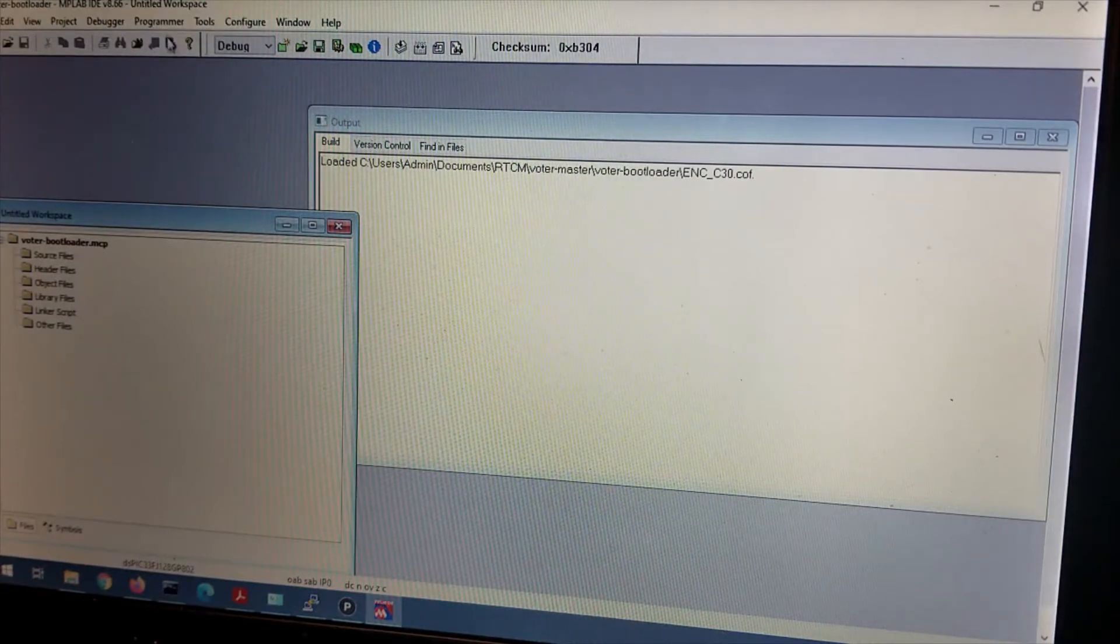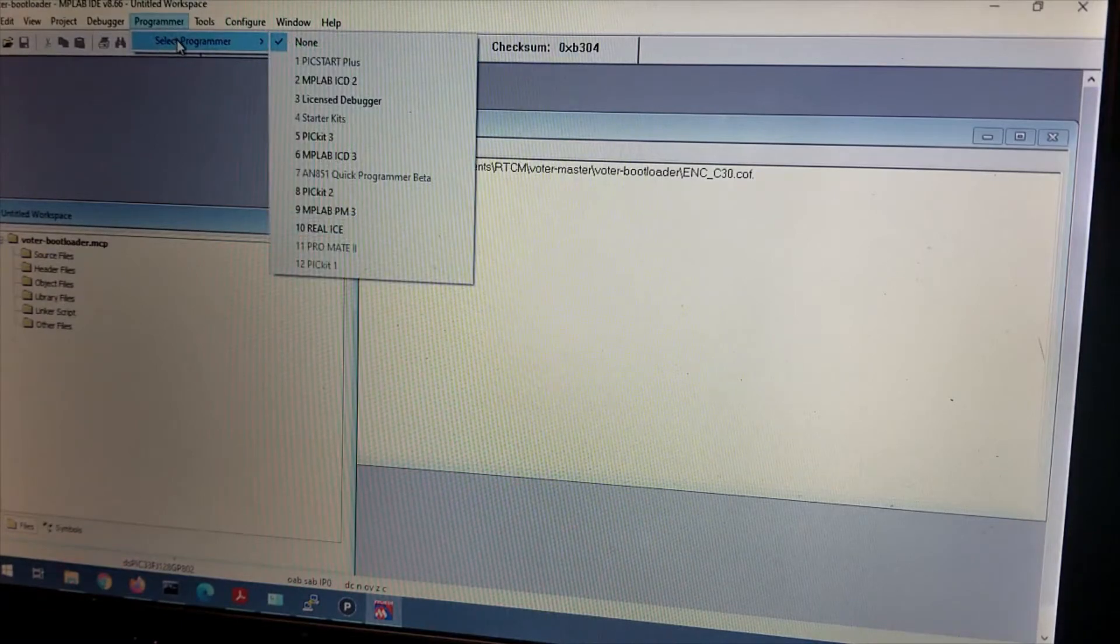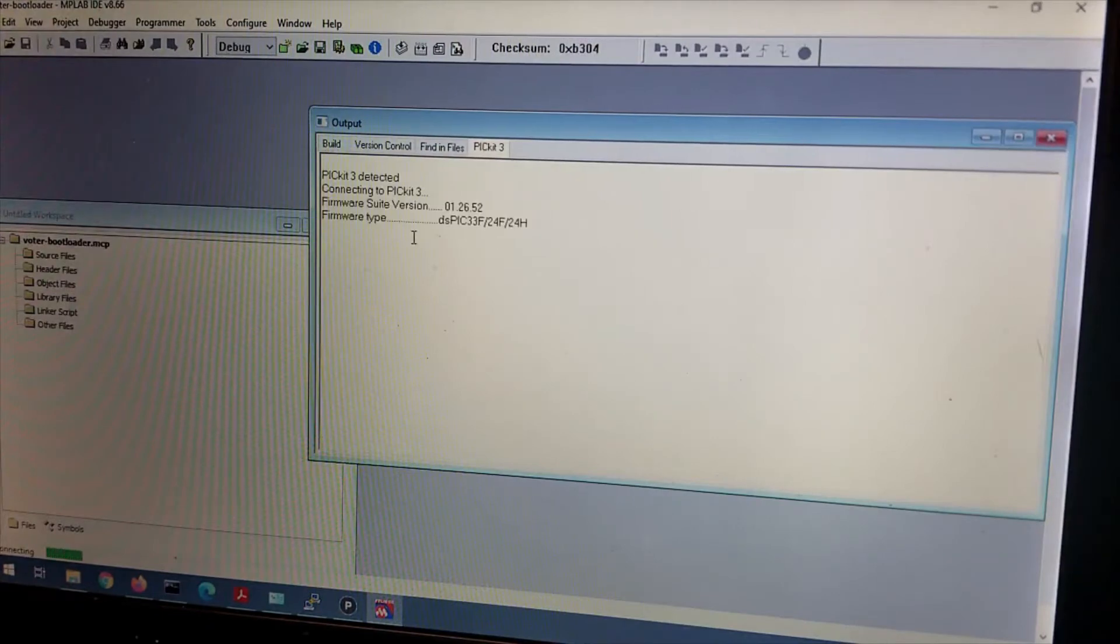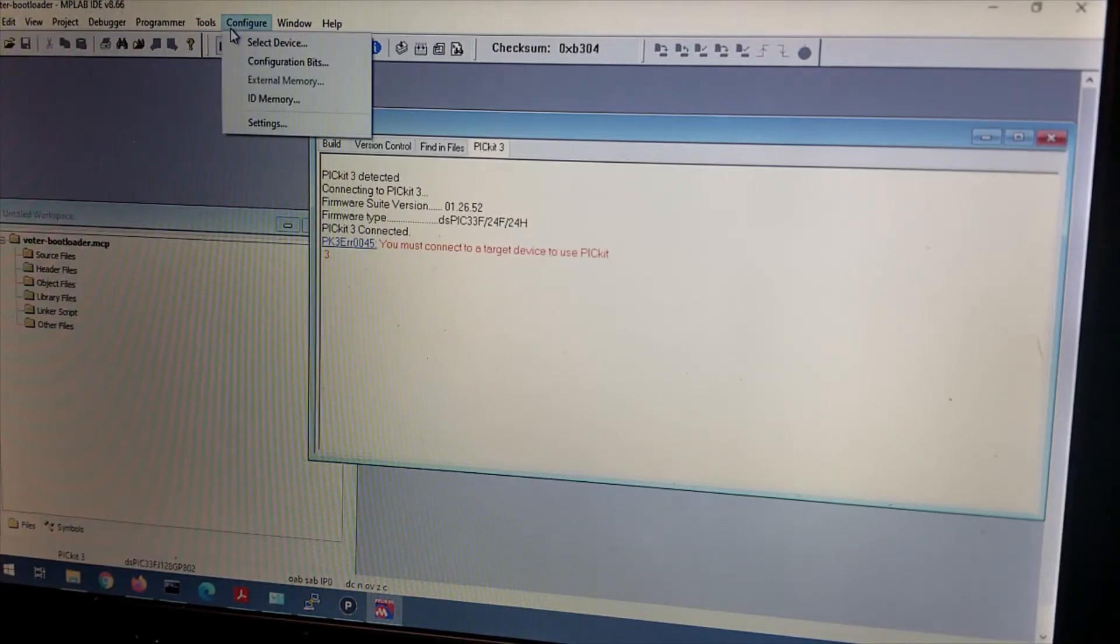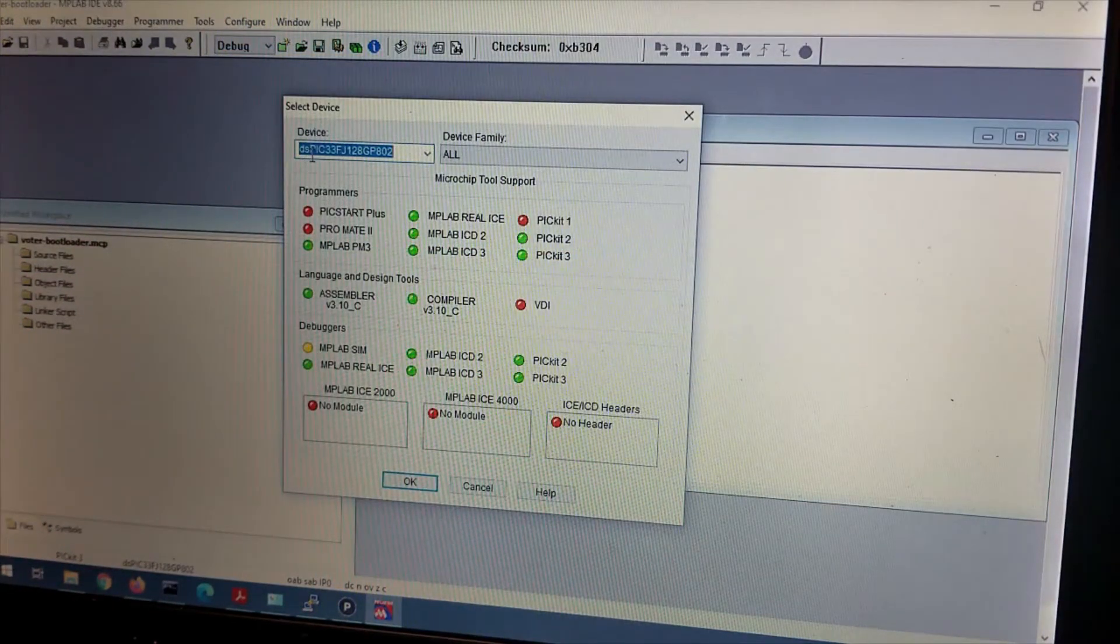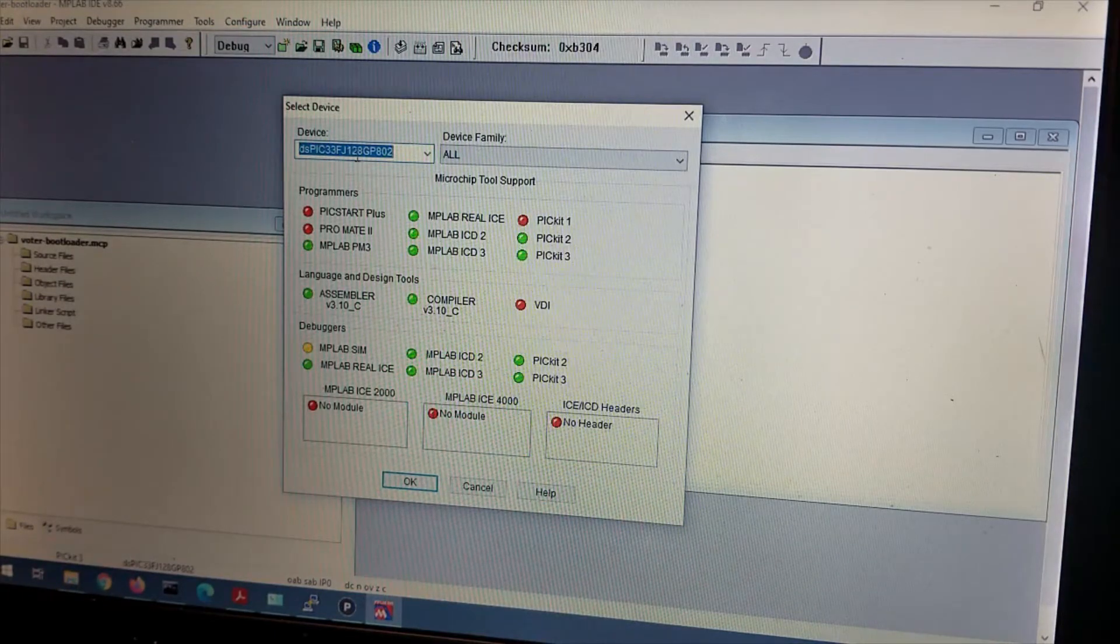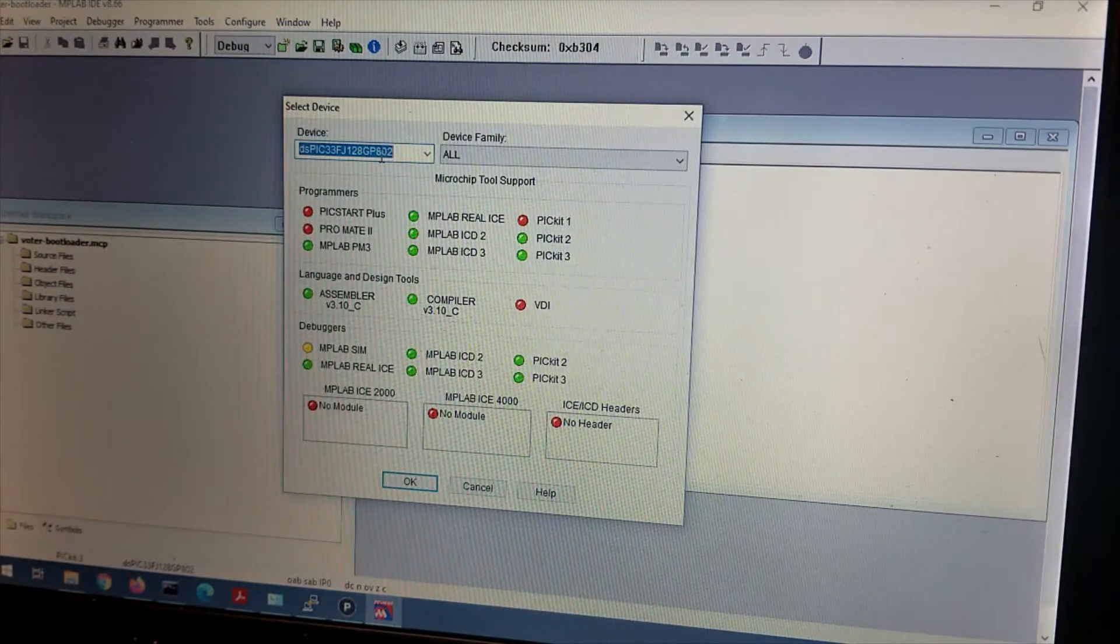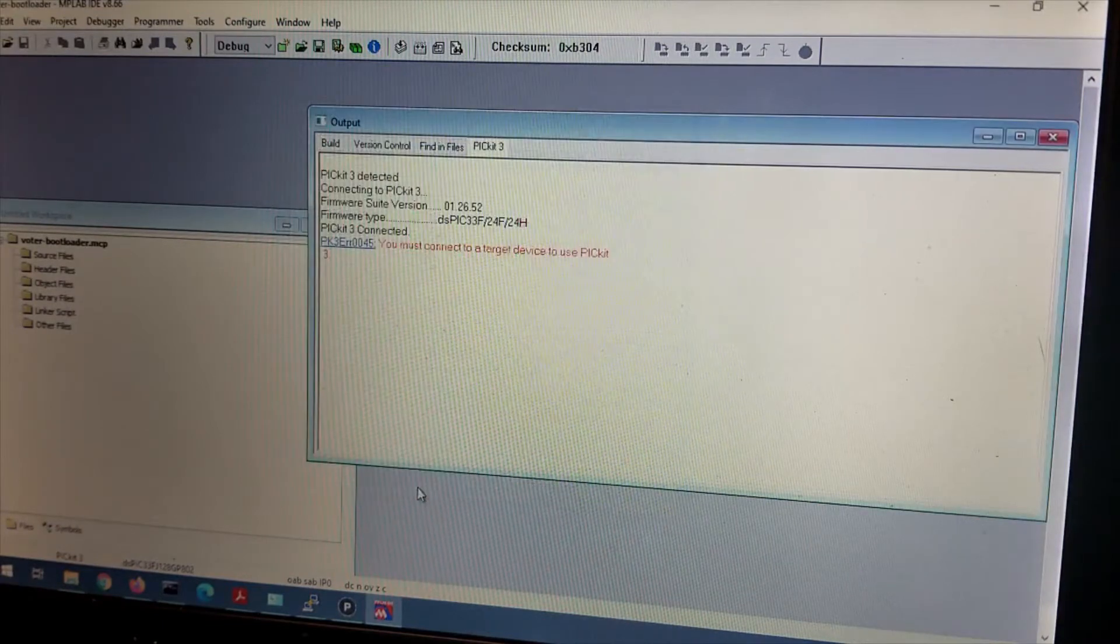Next thing you do is we want to choose the programmer we are going to use. Select programmer and select PICkit 3. And we'll put that in there. It's got the firmware type for this already, for this PIC already in there. And it's yelling because I don't have the board on yet. Another thing you really want to do is make sure you have the right device selected. This is the right device. dsPIC 33FJ128GP802.